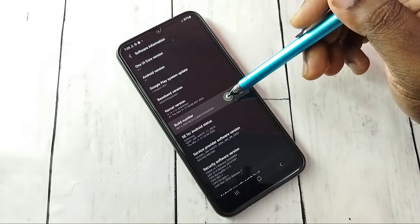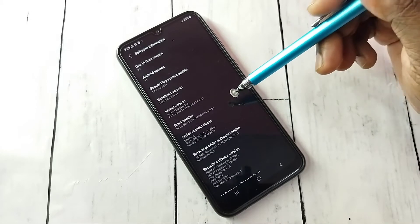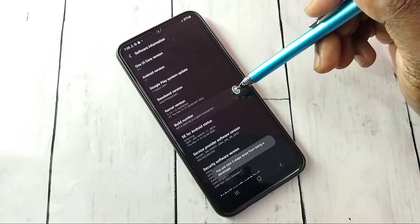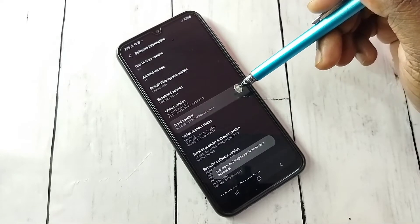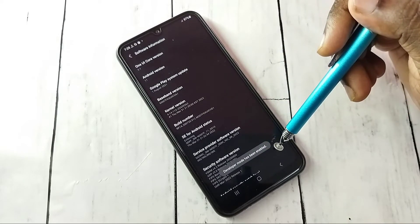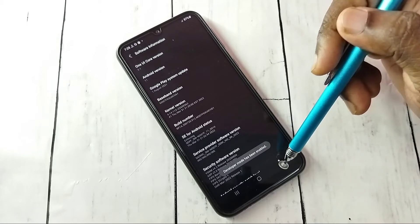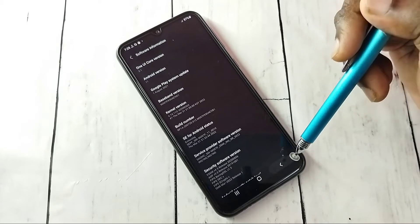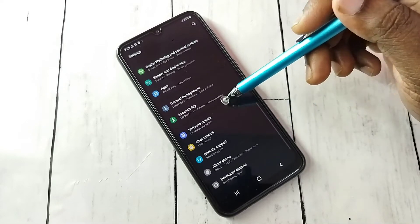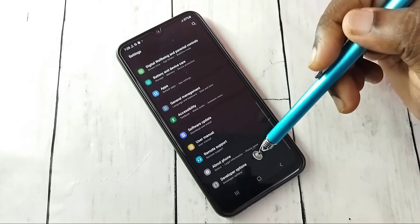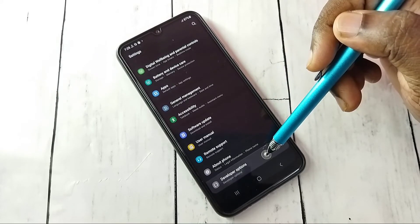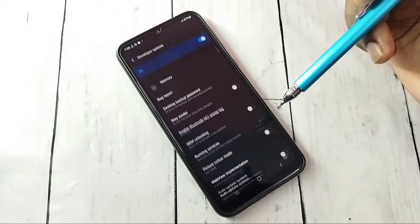On Build Number, we need to tap seven times: one, two, three, four, five, six, seven. Developer mode has been enabled. Go back, then under About Phone we can see Developer Options. Tap on Developer Options.